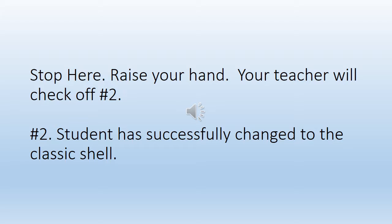Do exactly what the video asked. Once you get to the screen where you're checking to see if you've done it correctly, meaning you're clicking on the shell in the lower left hand corner and your name appears, stop and raise your hand. We are going to come around and check off number two on your sheet.